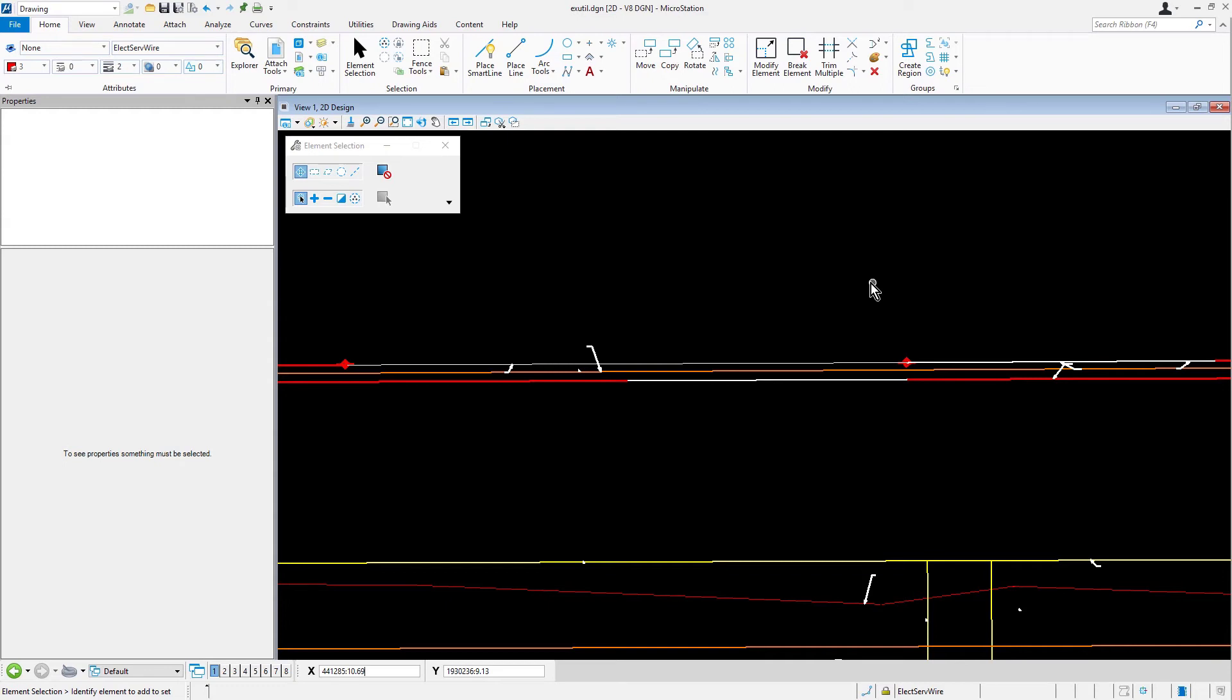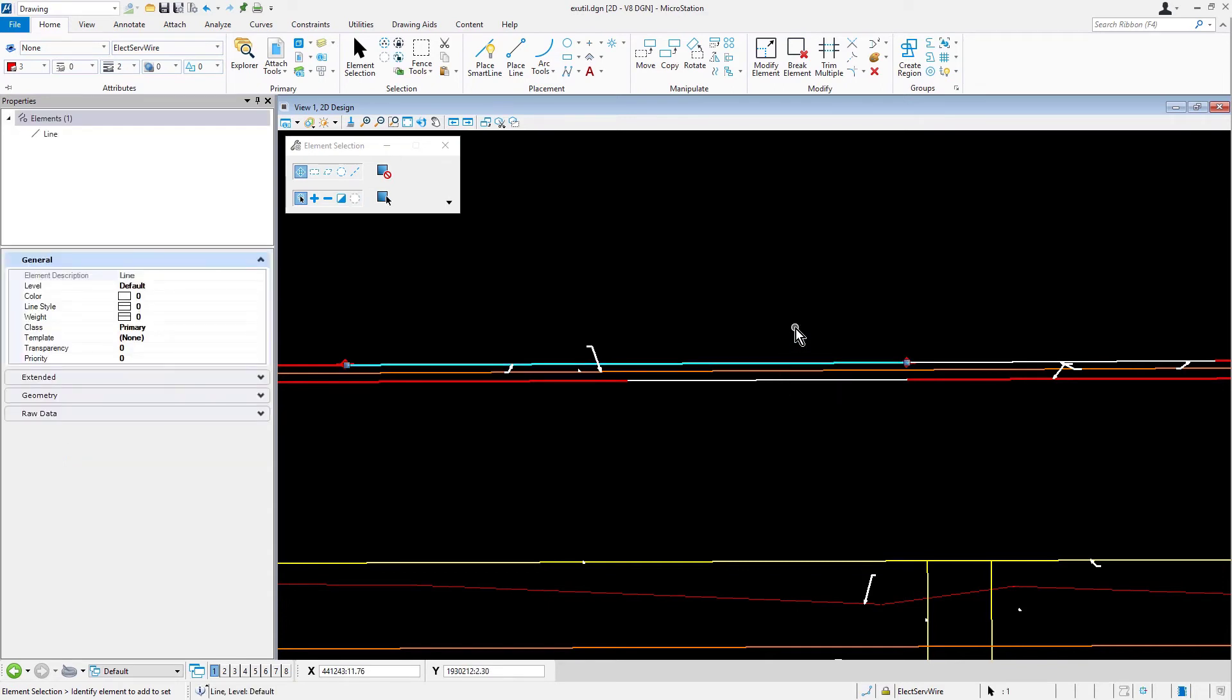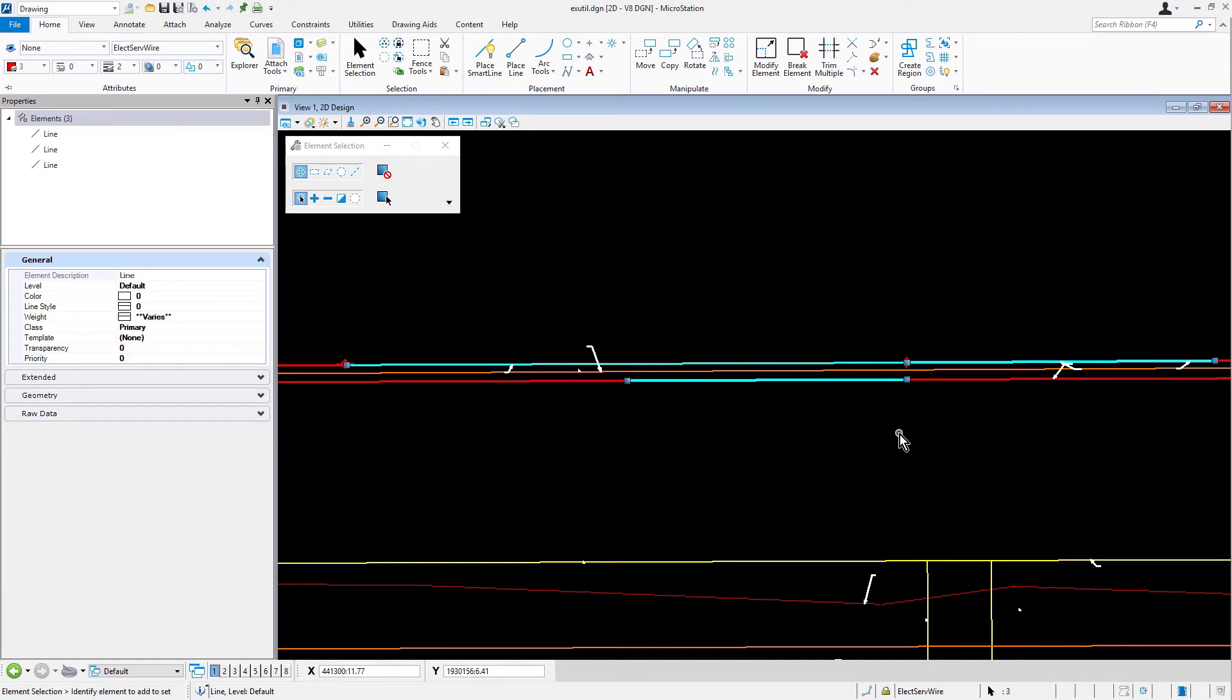With element selection as the active tool, pick one of the lines. Press and hold the control key, selecting the remaining line segments, adding them to the selection sets for a total of three lines.